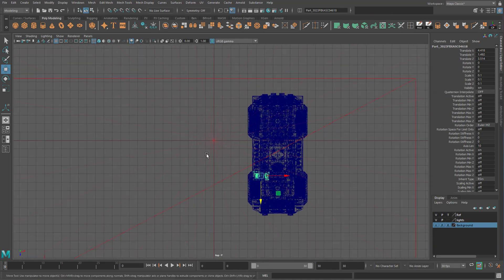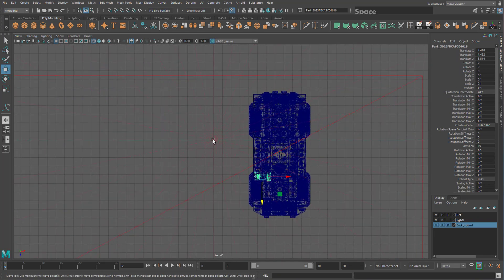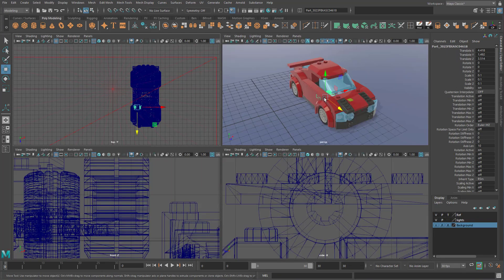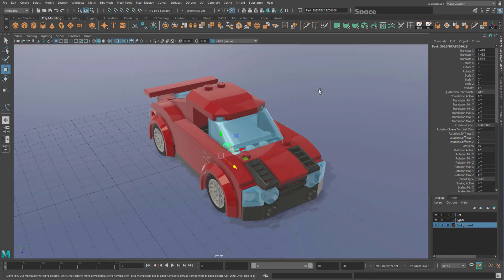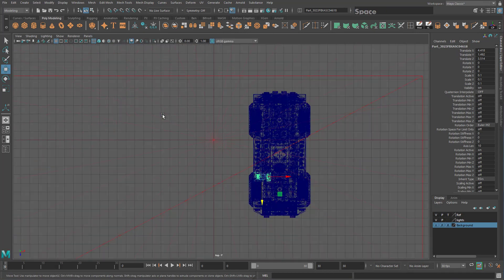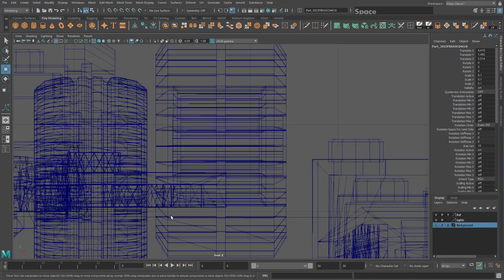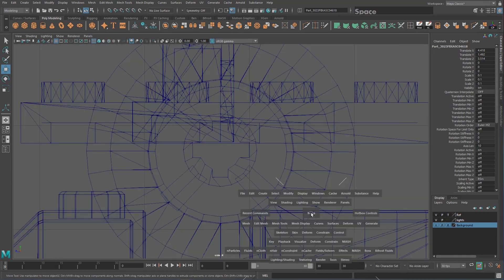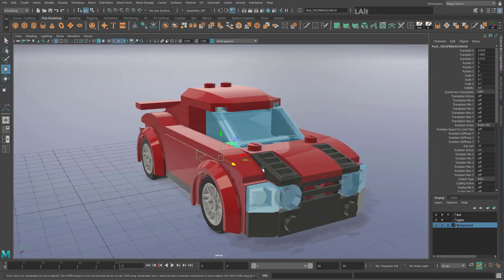To go back to your 3D view, tap Spacebar, move your mouse up to the 3D view, and hit Spacebar again. You don't need to click with the mouse at all — just tap Spacebar wherever the mouse is to travel between views.